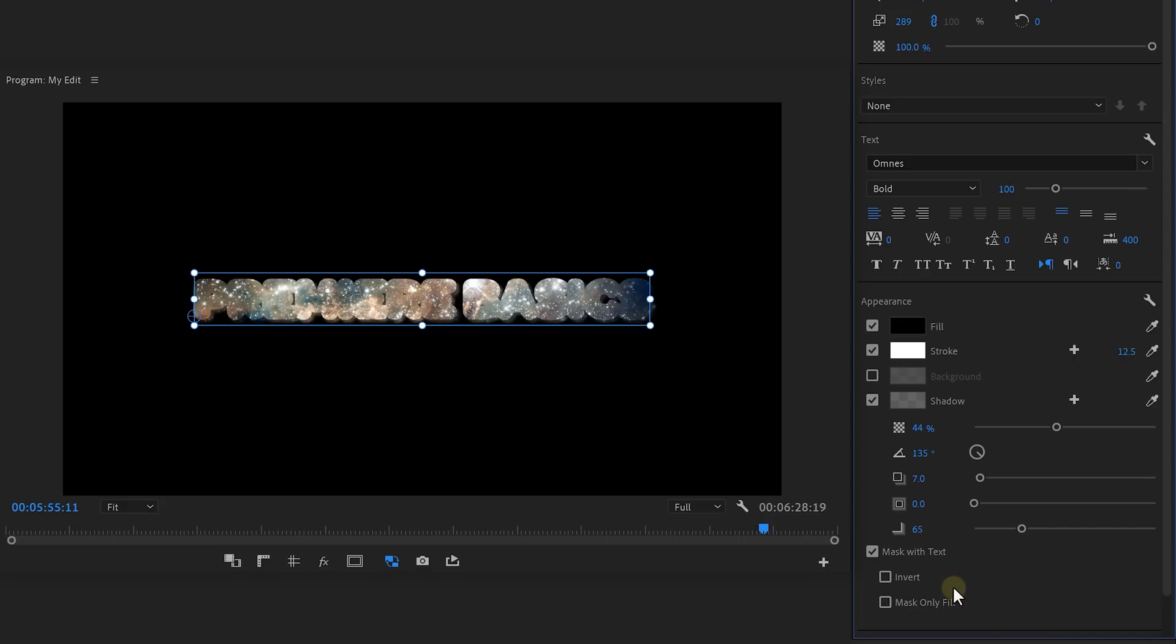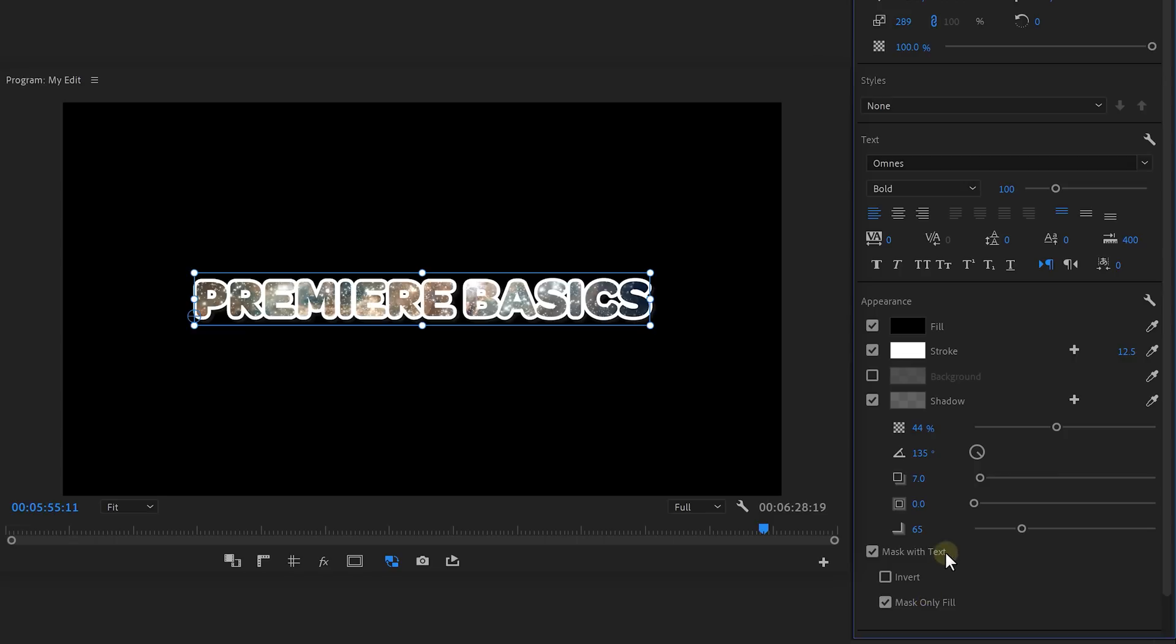With the new Premiere update, they added a new option in there, which is the Mask Only Fill. If you enable this, Premiere will ignore strokes and shadows, which will give you more control over your layers.